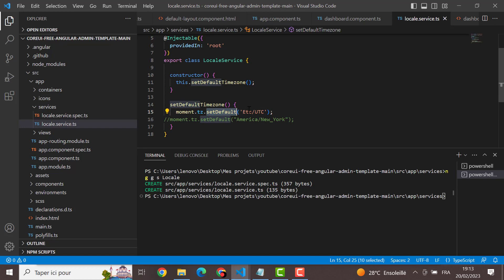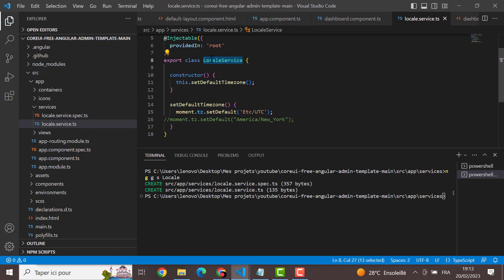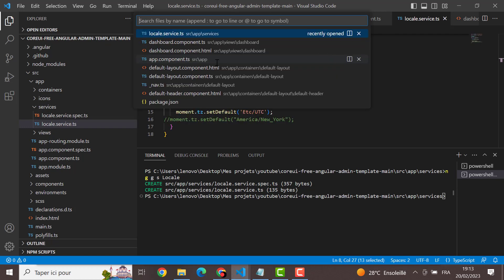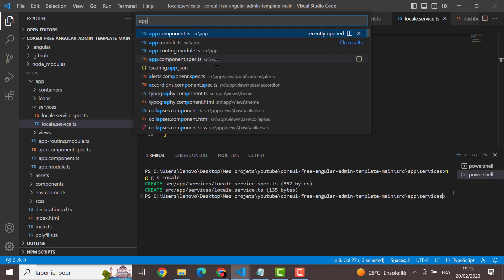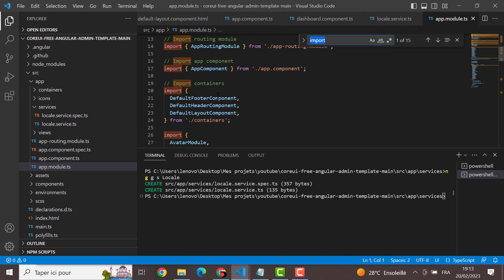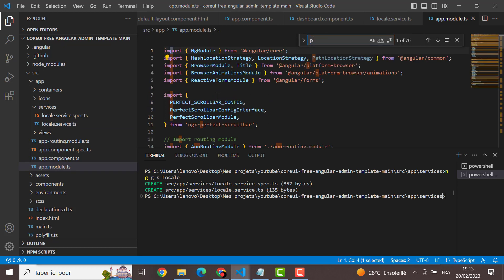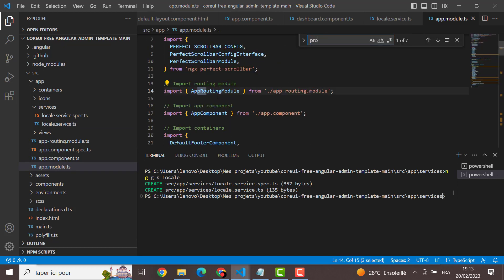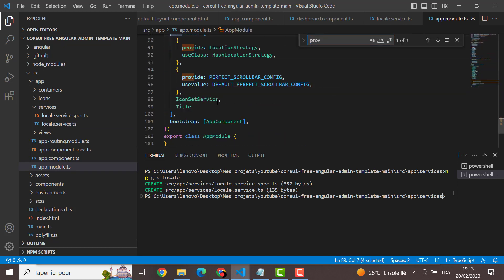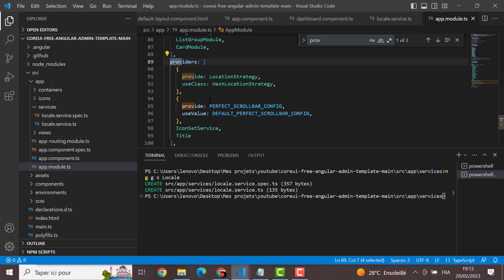What we are doing here, we create a service and we specify with the default timezone as etc. We have after that to provide this service in app module. App module here, we have to add it to providers here.